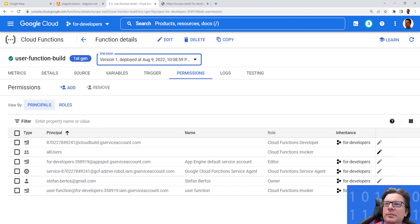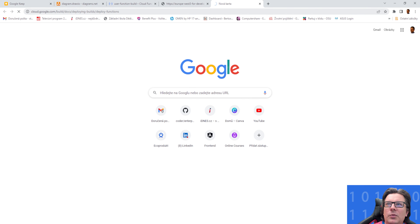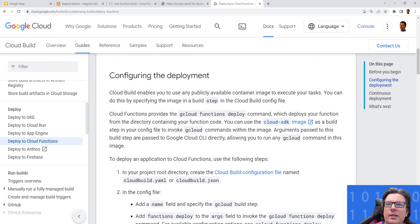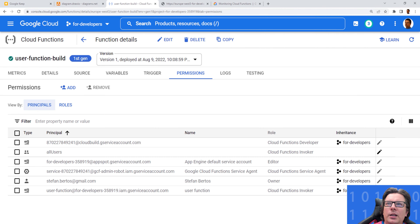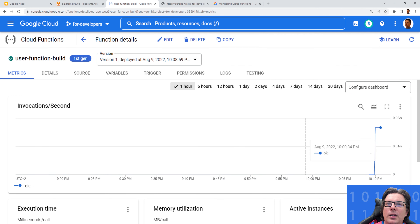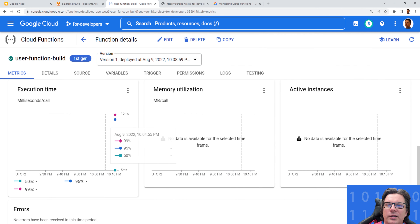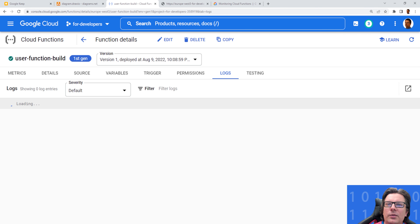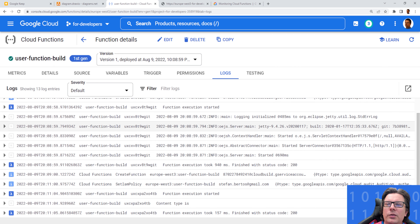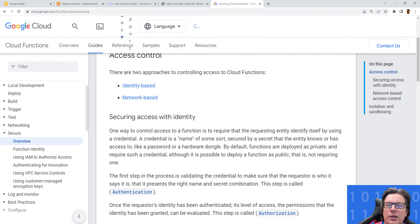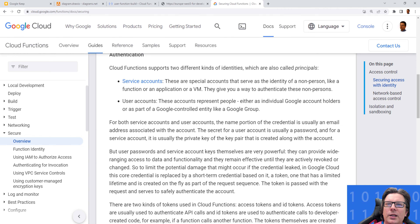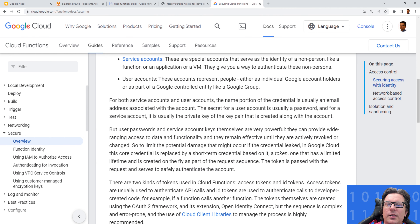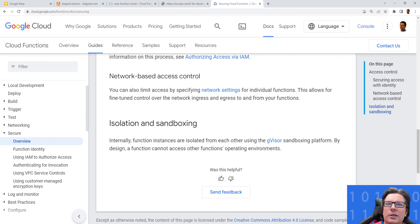The only difference is that it doesn't have public access enabled. To fix this, add a user called 'allUsers' with the Cloud Function Invoker role — confirm we want to allow public access — and now the trigger URL is working. Whenever we push code to GitHub it will automatically rebuild and redeploy the new version. For monitoring and logs, go to your Cloud Function — the Metrics tab shows monitoring information, and the Logs tab shows logging. In general you log to standard output or error. For security, you can use identity-based or network-based approaches — service accounts are what we used so far, but there is much more, and that's for another tutorial.